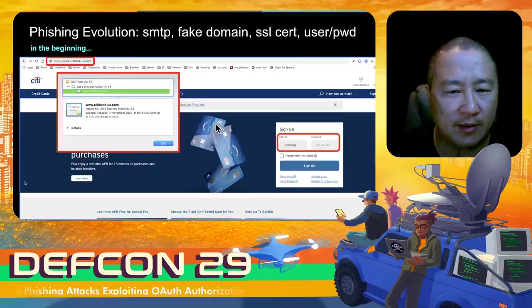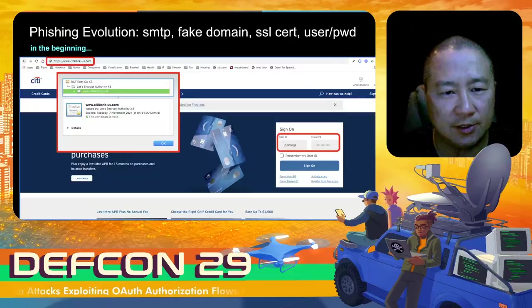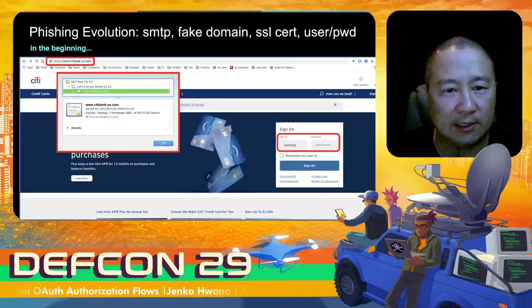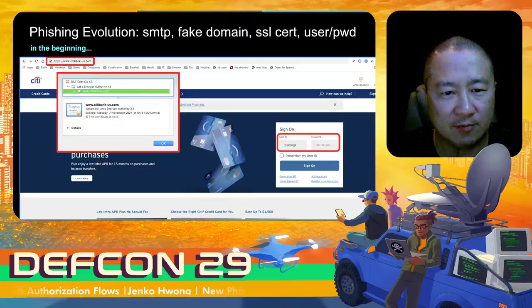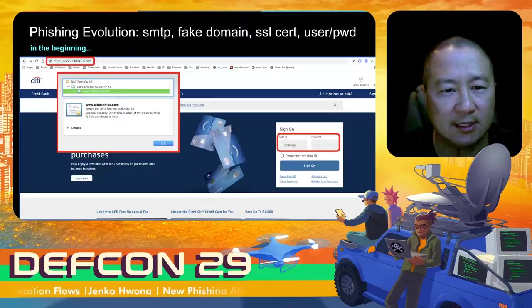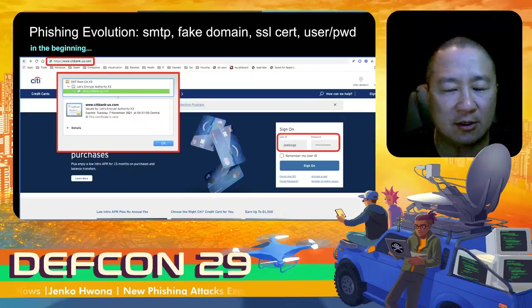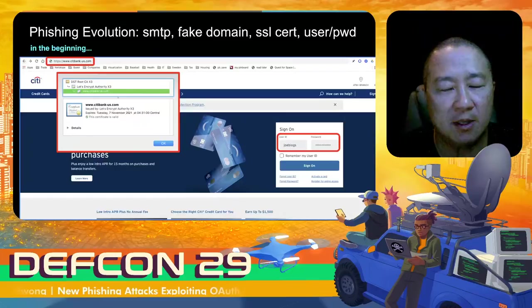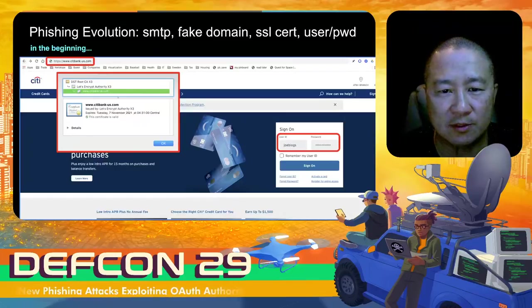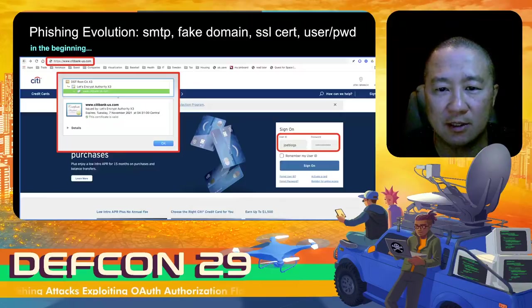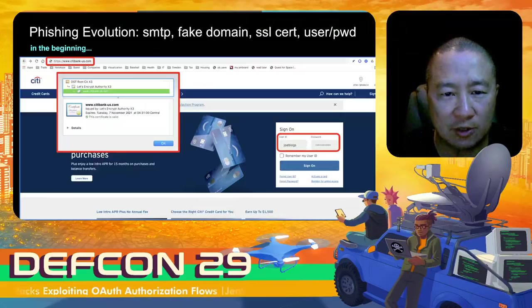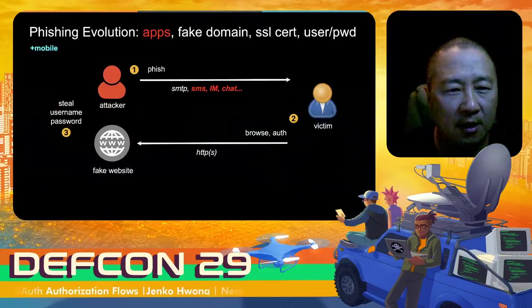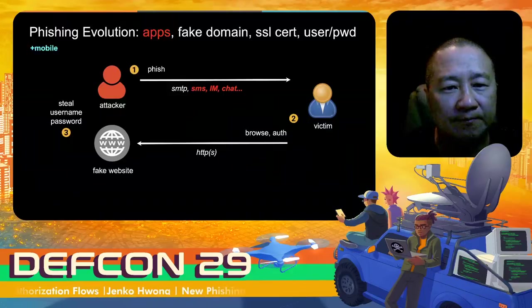To recap some of the past about phishing, I'd like to spend a minute talking about that so we can understand some of the latest evolution of techniques. In the beginning, phishing was predominantly carried over SMTP — this is probably late 90s — with attackers very focused on fake domains, hosting websites, maybe creating SSL certs as well to lend some validity to the fake site.